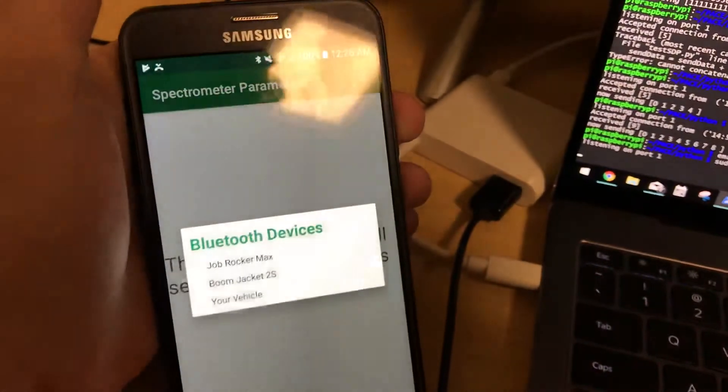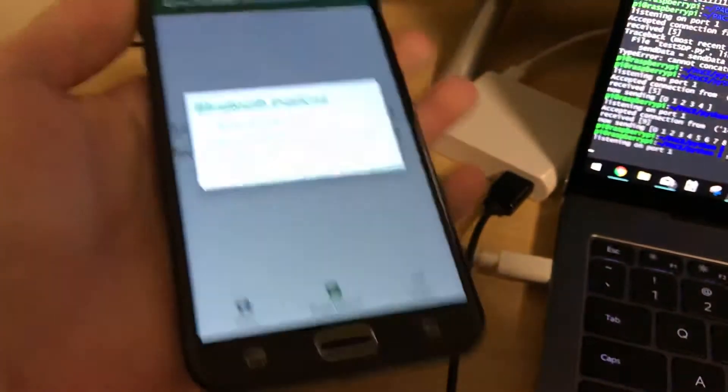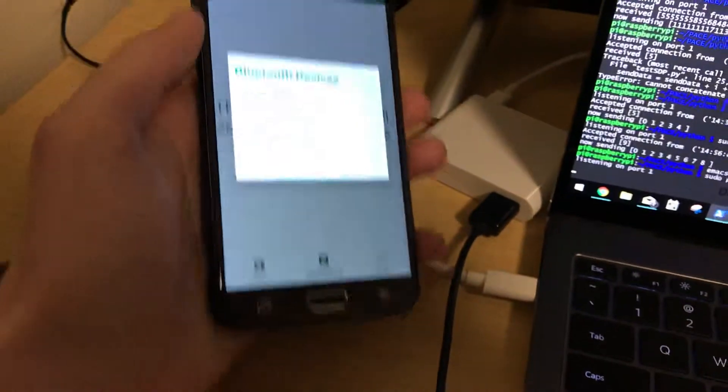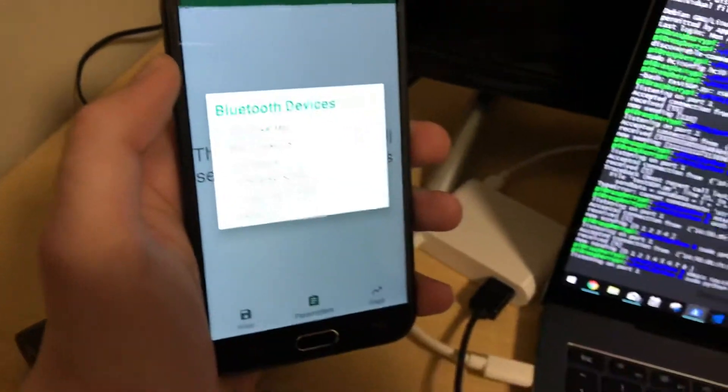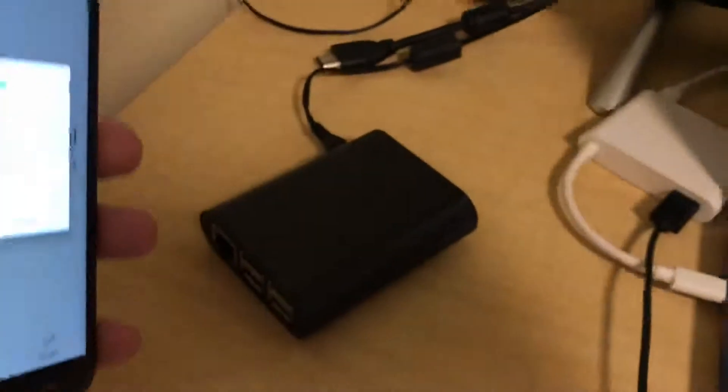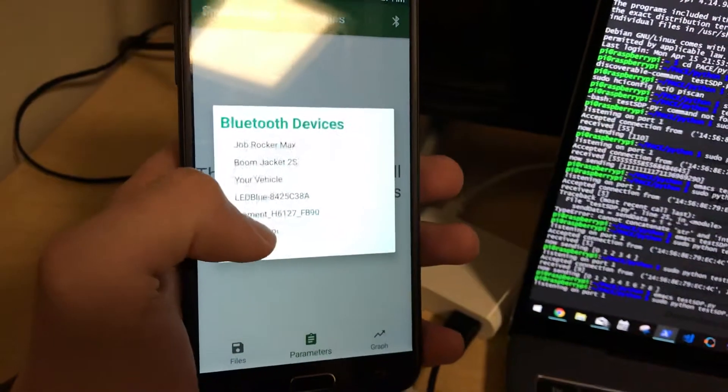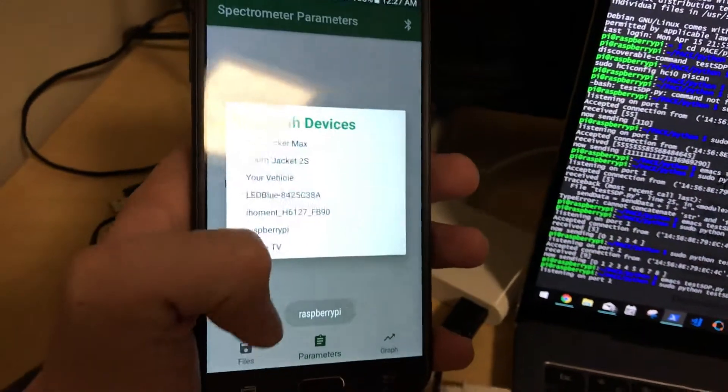And then on the app, I can open the Bluetooth devices, and this searches for all discoverable devices. And so it found the Raspberry Pi there, so I select the Raspberry Pi.